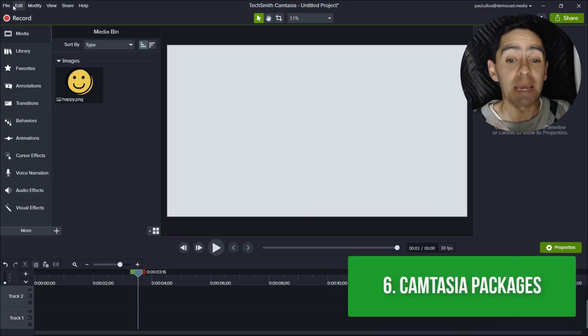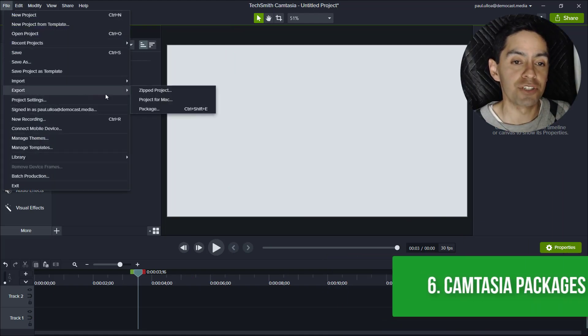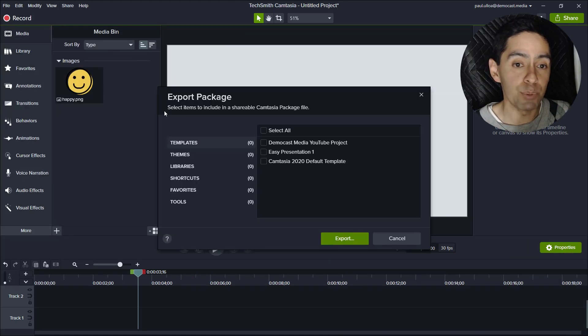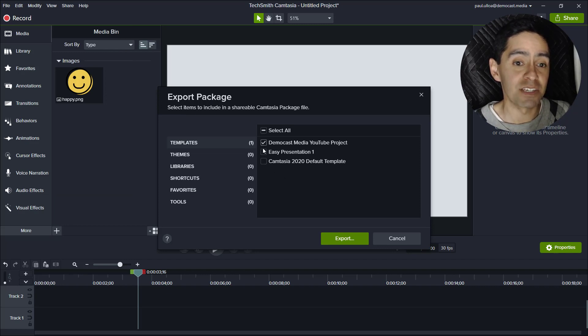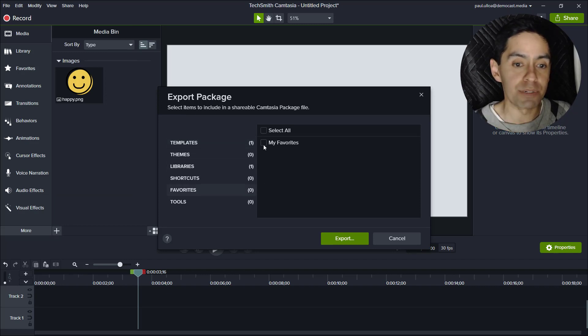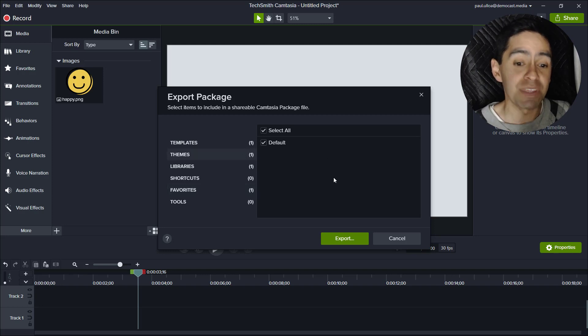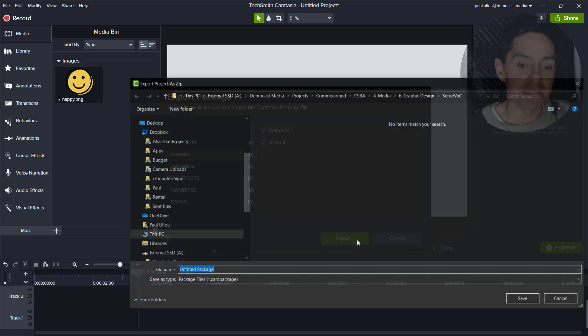Number six: Camtasia packages. This allows you to share your projects with other people, making sure that they have access to recordings, shortcuts, libraries, favorites. So it allows them to get the job done and everything is in one place.